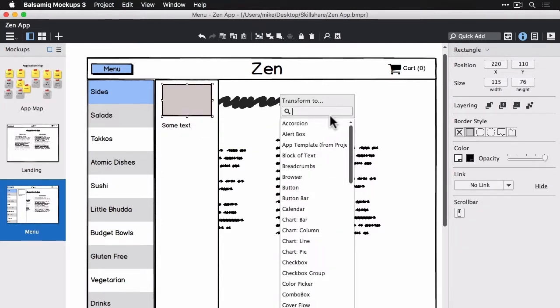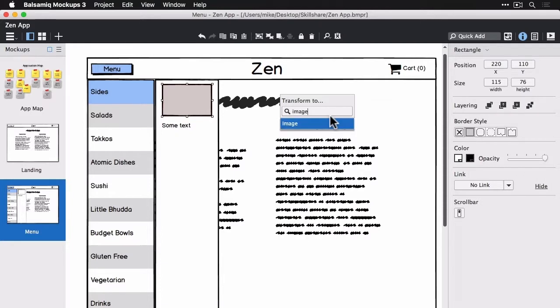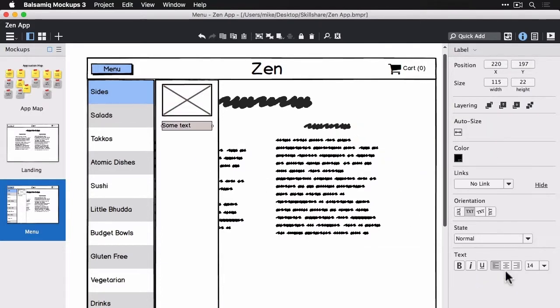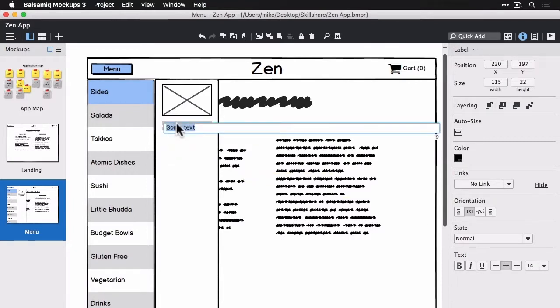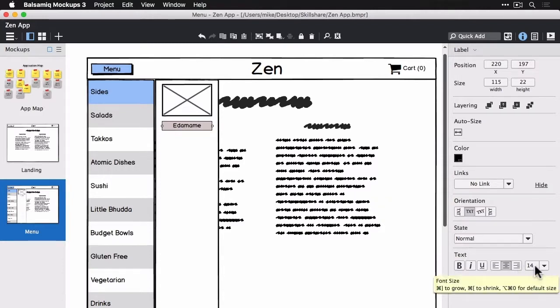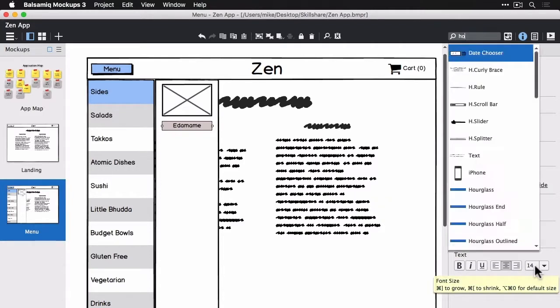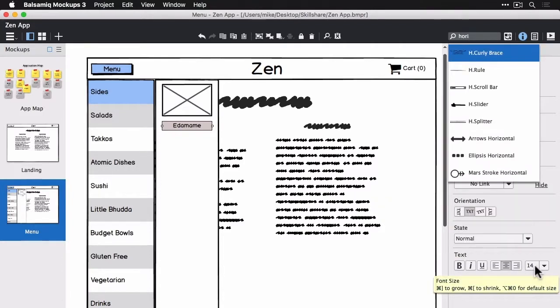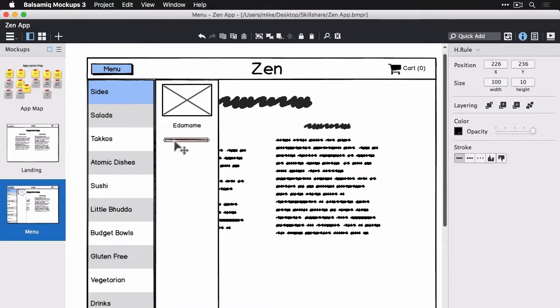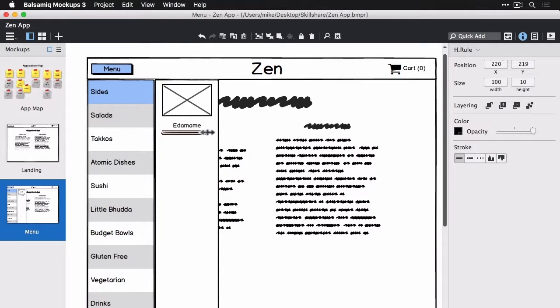And I know the first one's called edamame. First, let's transform the image. Okay, we have a good placeholder image. And let's see, center that one and put in edamame. And here we have the first item. Have a horizontal rule to separate each item. Put that right underneath this guy.